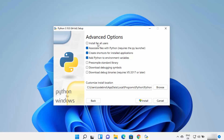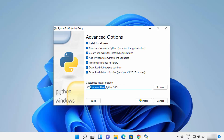On the next window you can see the advanced options. If you want to install Python for all users, you can check that checkbox. If you want to download debugging symbols and debug binaries, you can also check those checkboxes — it will make your debugging easier. In the customize installation location, I prefer to install Python directly on my C drive, so I create a folder named python followed by the version — for example python310 for version 3.10.